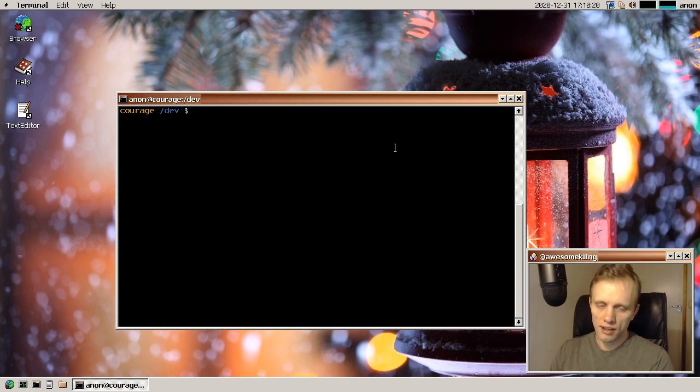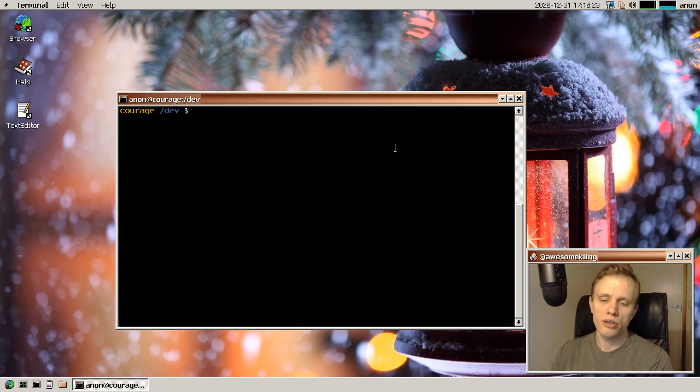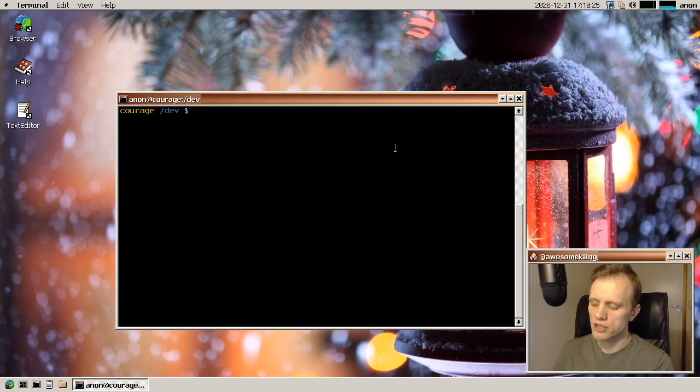And something else that's new is that we now also generate core dumps if something crashes. And not only that, but we also have a crash reporter that will show up.